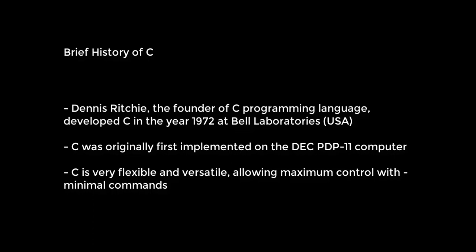It was developed to overcome the problems of previous languages such as B, BCPL, and other languages. Initially, C language was developed to be used in Unix operating system. It inherits many features of previous languages such as B and BCPL.